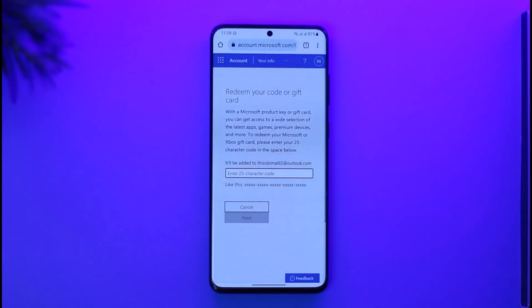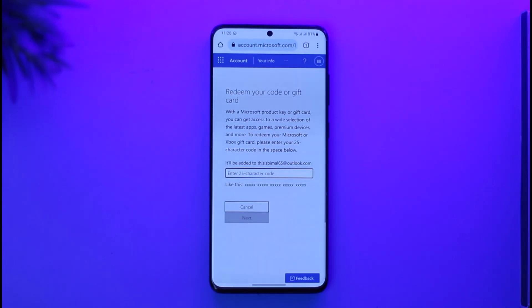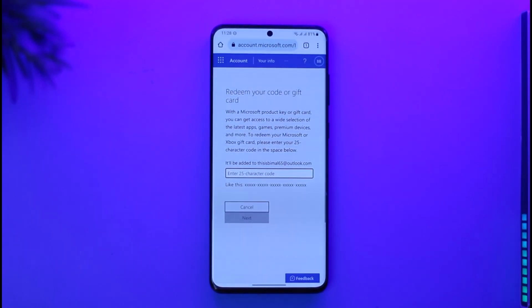Once you've entered the code properly, tap the next option. If your card details are correct, your code will get successfully redeemed. This way you can redeem your Microsoft gift card. Hope this video is helpful.